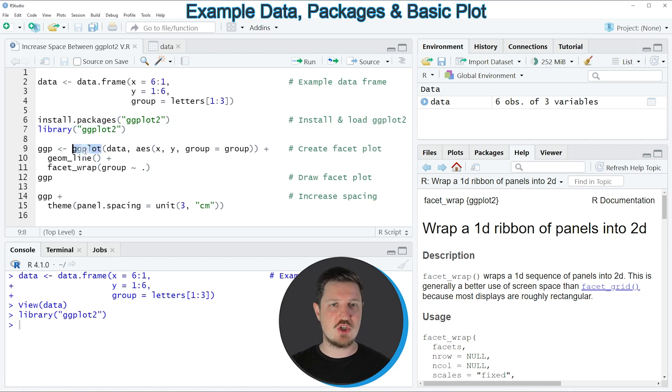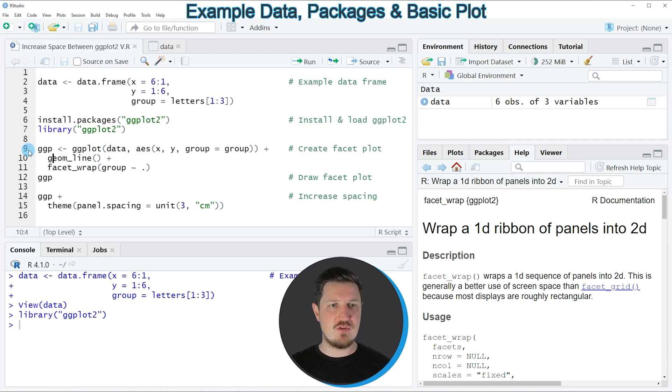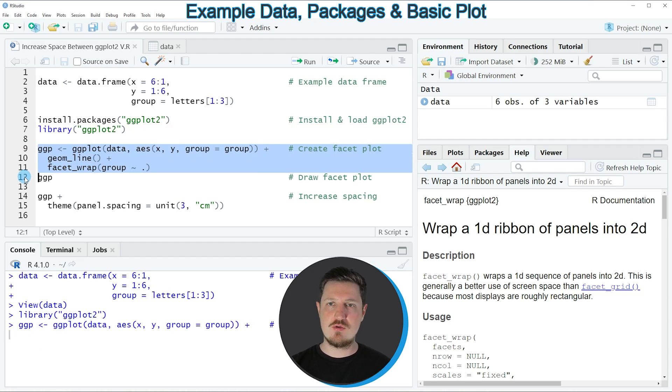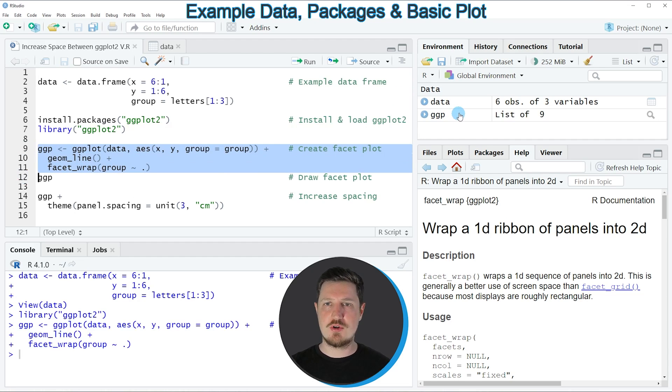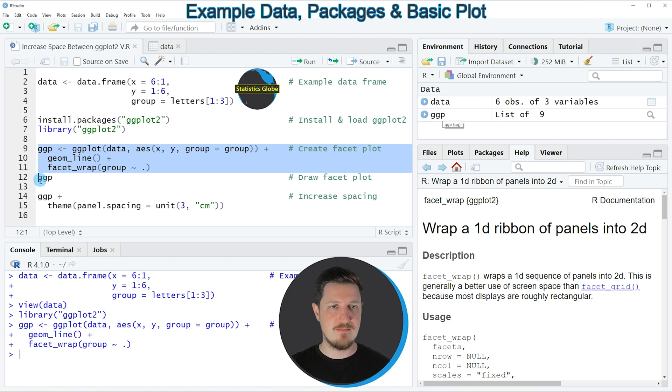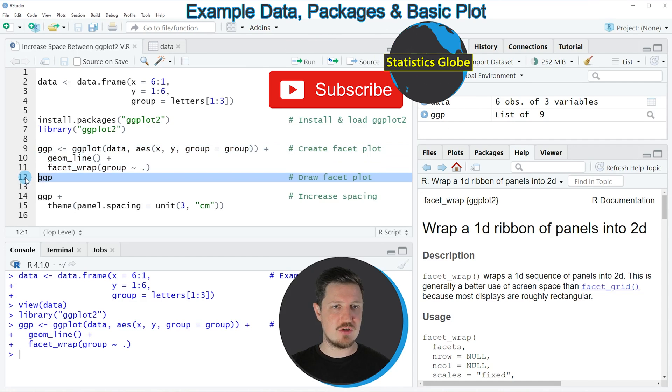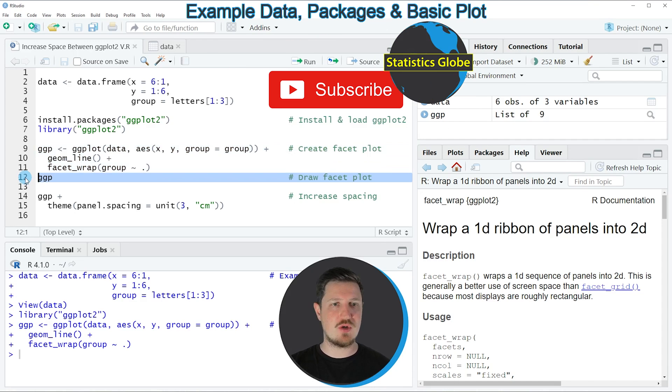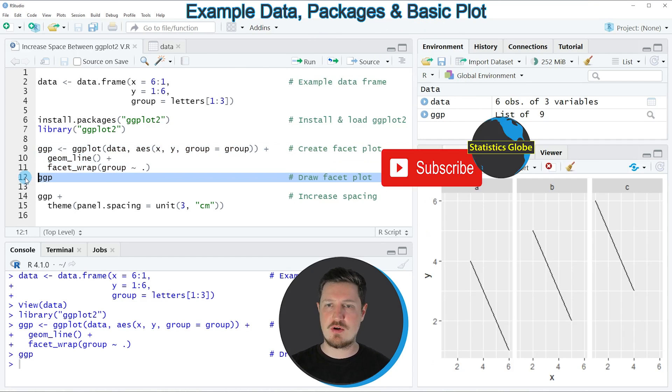Such as ggplot, geom_line and facet_wrap. If you run lines 9 to 11 of the code, a new ggplot2 plot is created at the top right of RStudio, which is called ggp.